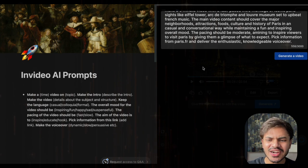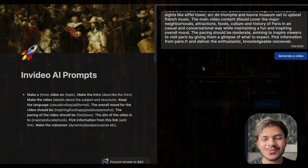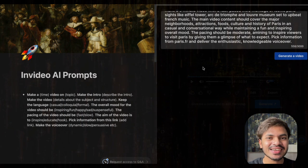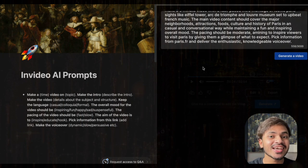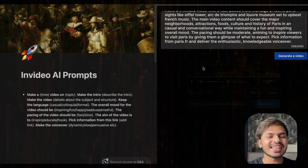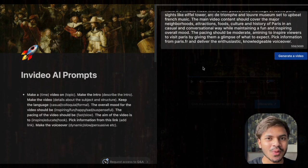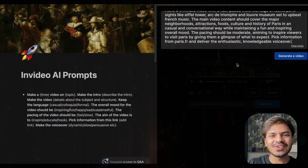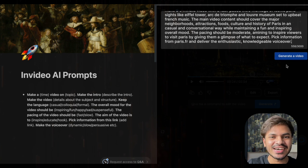I know this seems like a lot, but trust me — after writing prompts 3 or 4 times, you will automatically understand why we need to write better prompts to get desired outputs, and it will become easy. Now all we need to do is click the generate video button.